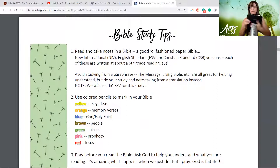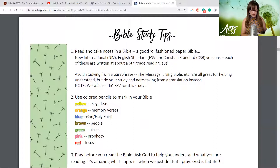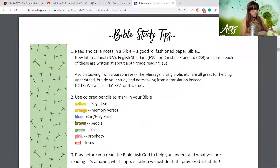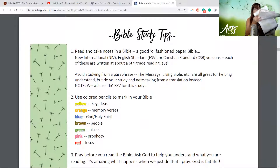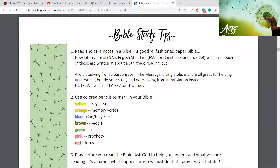In fact, I've got mine right here. I like this particular English Standard Version — it is a wide margin version of the Bible. It has blank spaces around each of the pages — let me hold it up so you can see it. It's got about an inch margin all the way around, which gives you plenty of space to take notes.